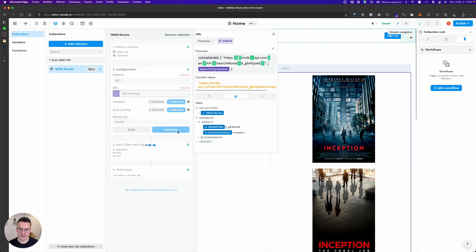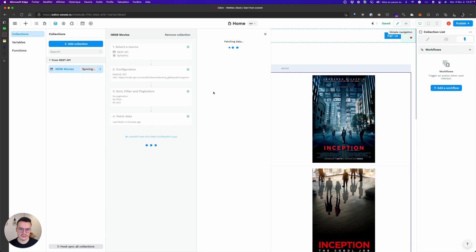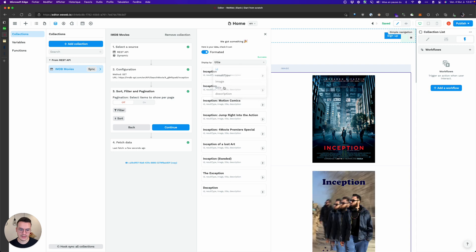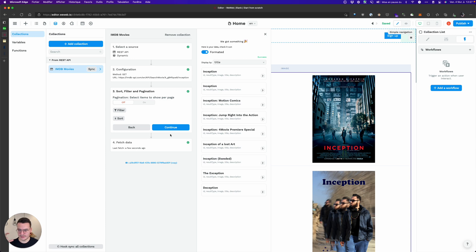So if I hit continue I should get the same movies. Okay yeah, so basically almost the same.